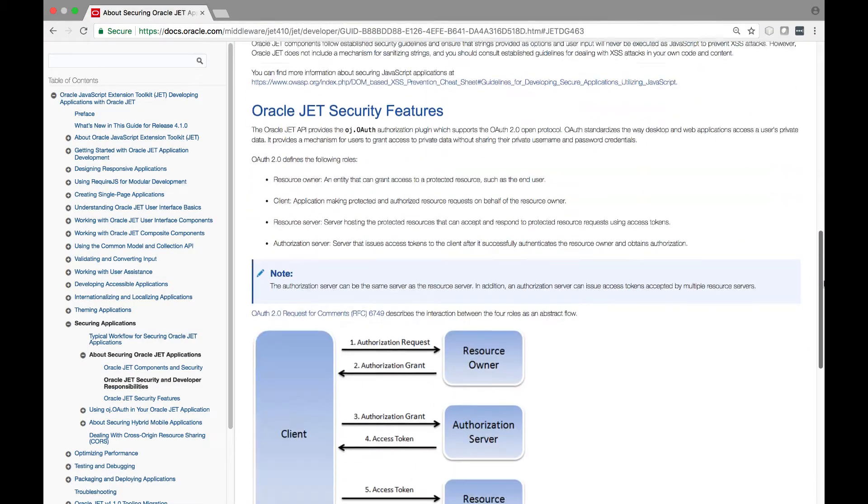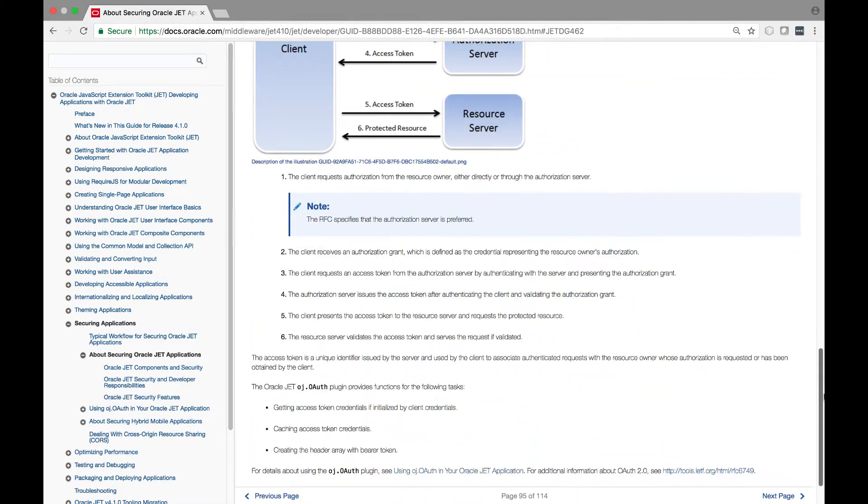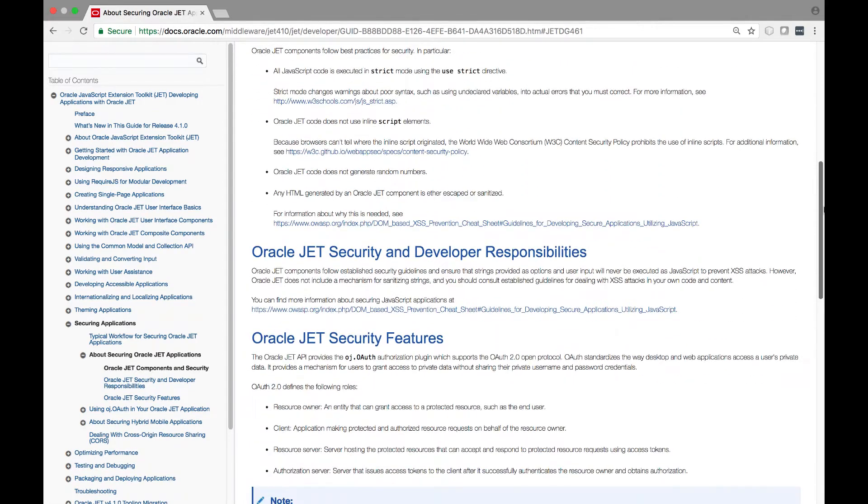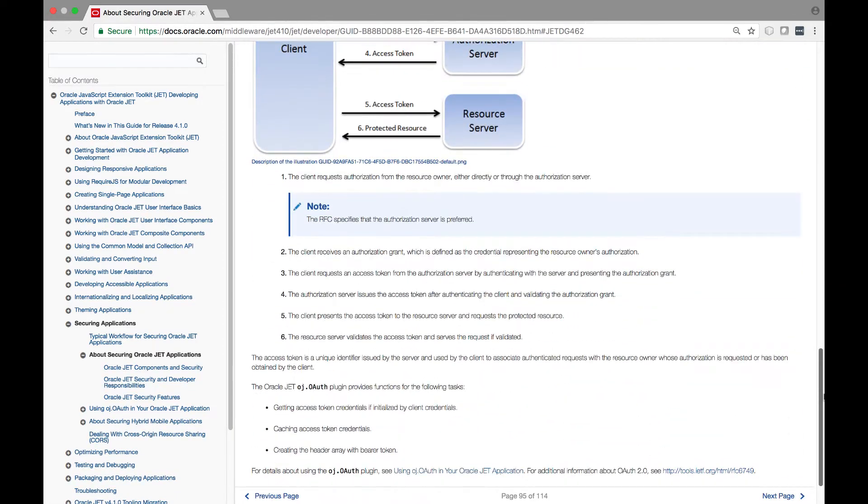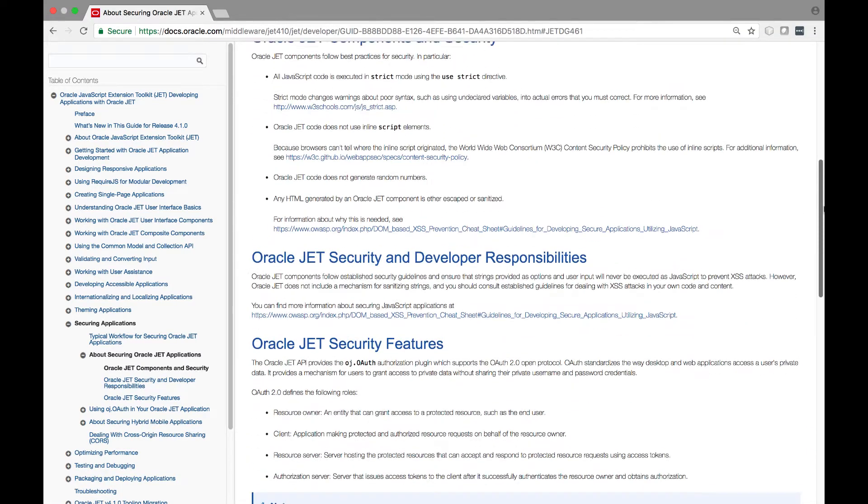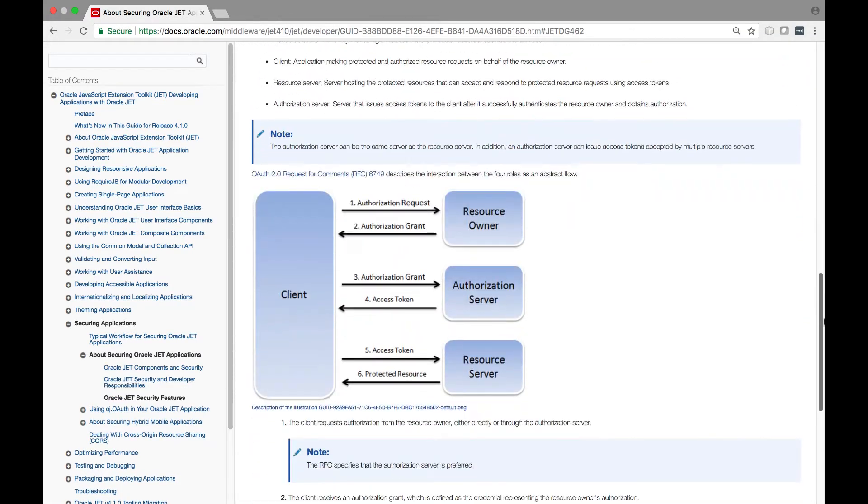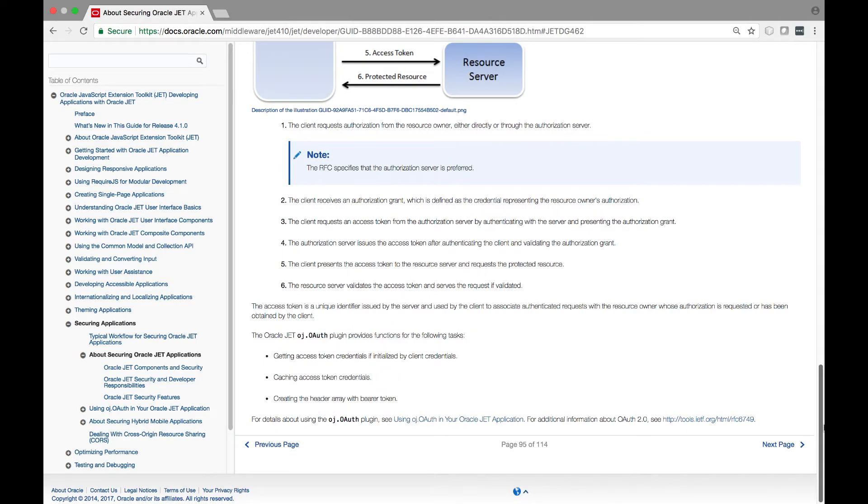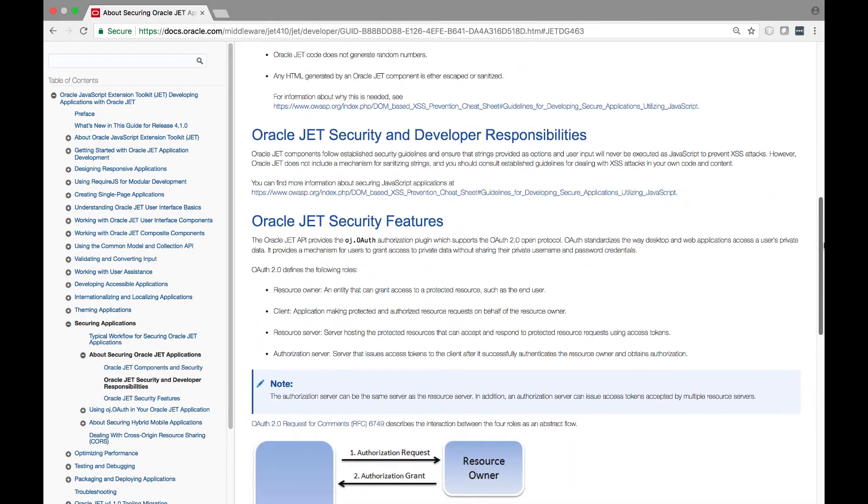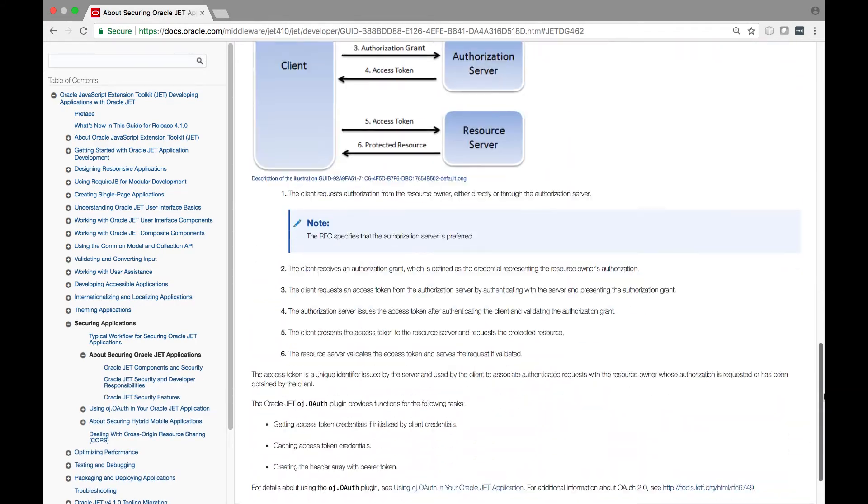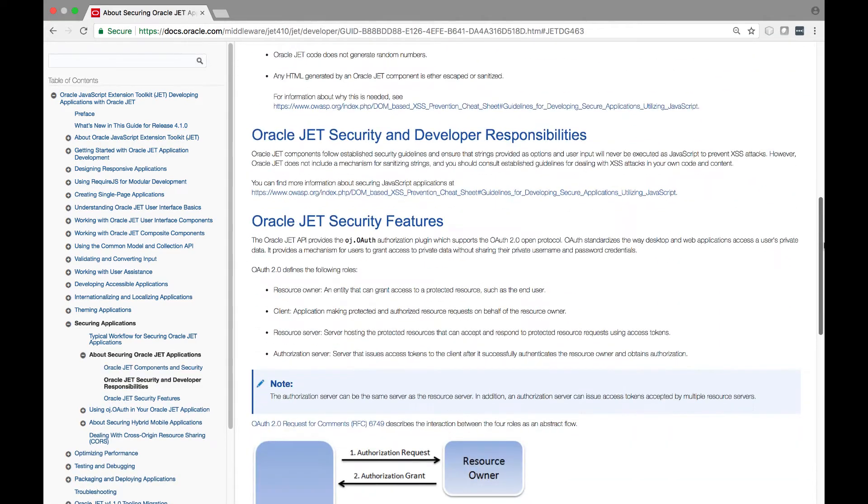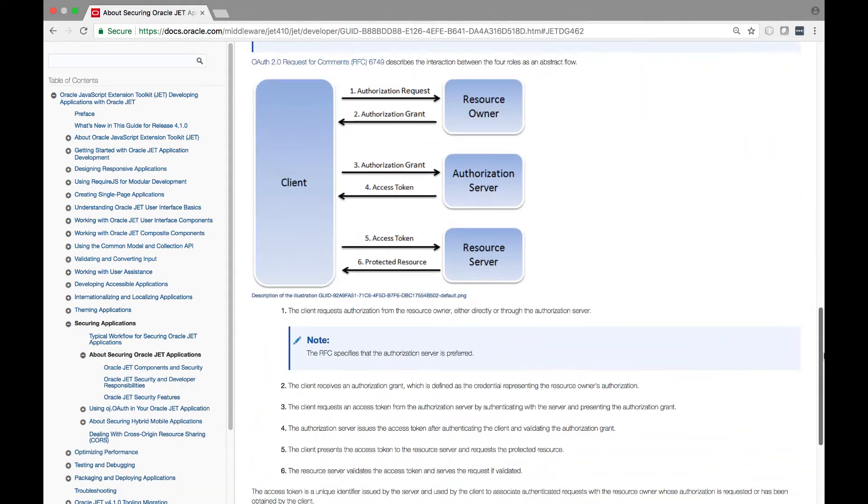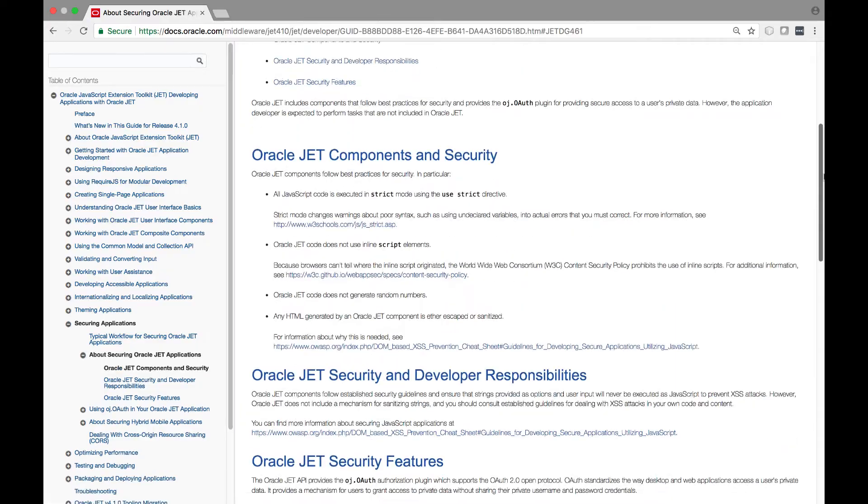JET components follow best practices for security. For example, all JavaScript code is executed in strict mode using the use strict directive. Also, Oracle JET code does not use inline script elements. Oracle JET code does not generate random numbers, and any HTML generated by a JET component is either escaped or sanitized.